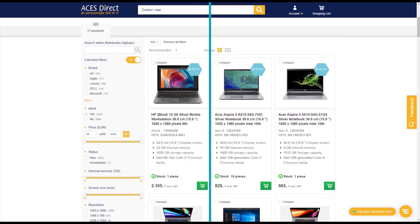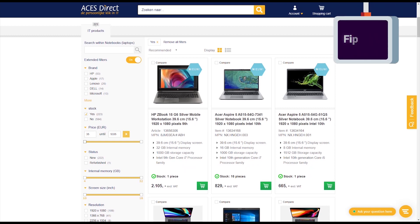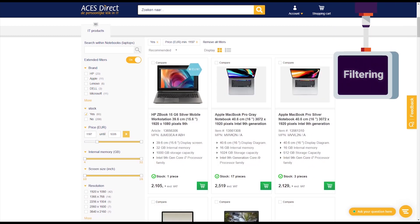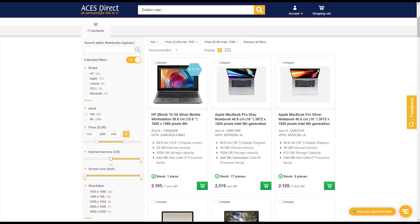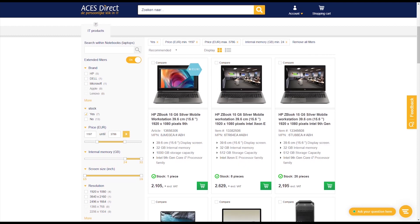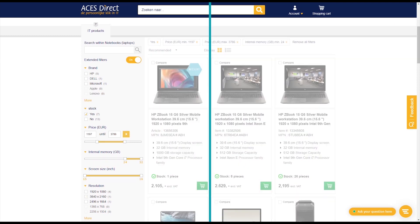It will give you full control over the filters displayed on your category and search result pages so that you can control which filters are displayed, how they're displayed, and how they filter your product range.